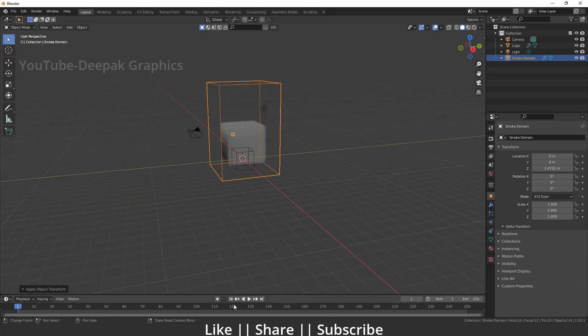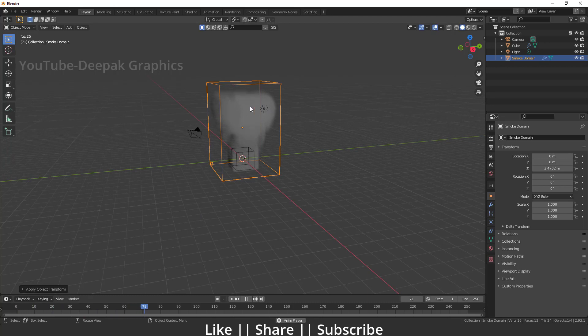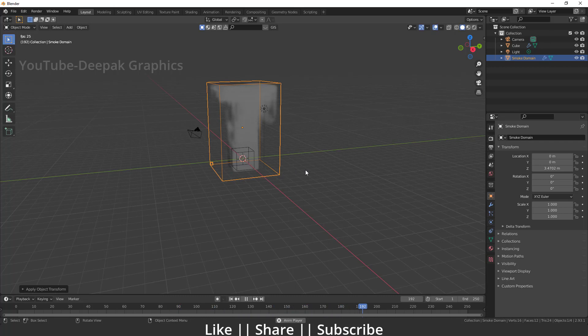After applying the scale, I'm gonna play the animation first. Right now you can see that kind of animation happening here, which will look fine, but we need to do some settings here and we'll get a good simulation effect as well.